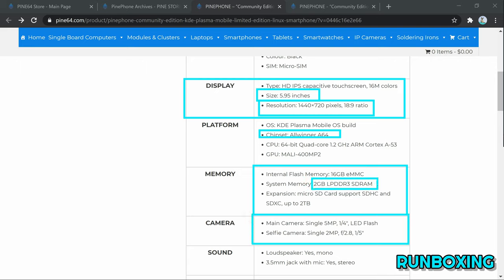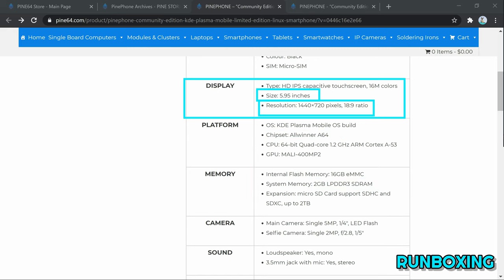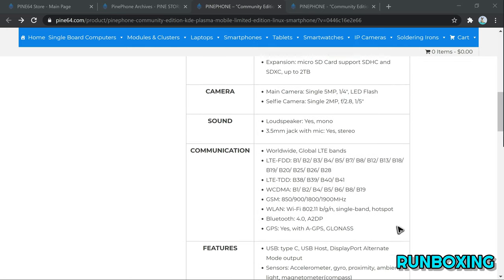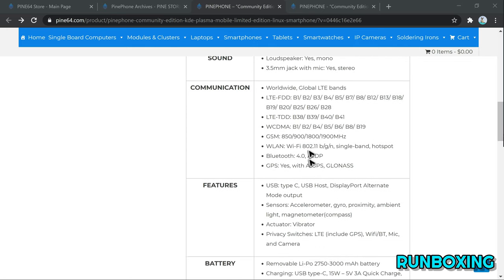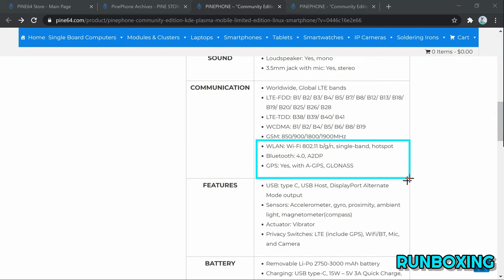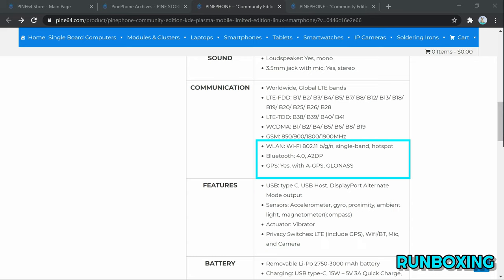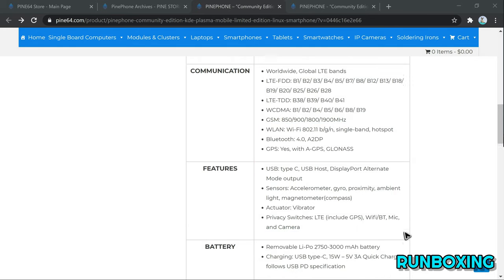Connectivity-wise, the device features single-band Wi-Fi 802.11 BGN with hotspot, Bluetooth 4.0 A2DP, USB Type-C port with HD digital video output, GPS with GPS-A and GLONASS support, and a bootable microSD slot.